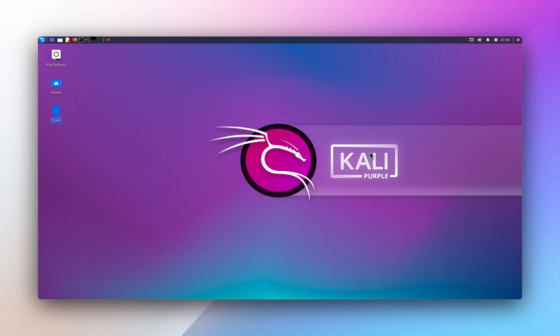Hello everyone, welcome back to another tutorial from CS Admin 102. In today's video, I will show you how to set up an OpenVPN connection on your Kali Linux.